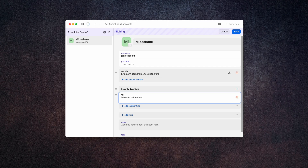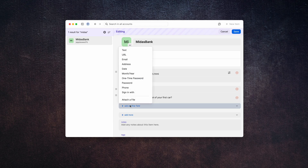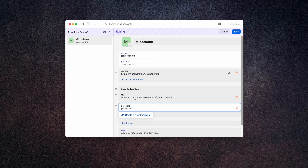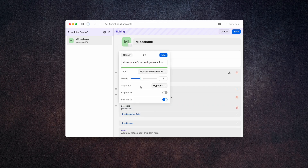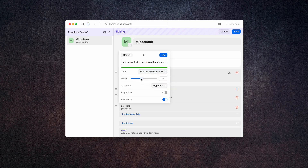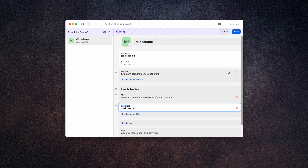This first one is going to be just a text field and we're going to call this Q1. Then: 'What is the make and model of your first car?' — I'm just taking this right off the website. Now add another field. We're going to change this to password and we're going to create a new password. Switch it from random password to memorable password and tell it to use as many words as will fit into the field — sometimes they only let you use a certain number of characters, use as many as you can. I'm going to go with six because it looks good for now. Click use and change this to A1 so that it matches up.